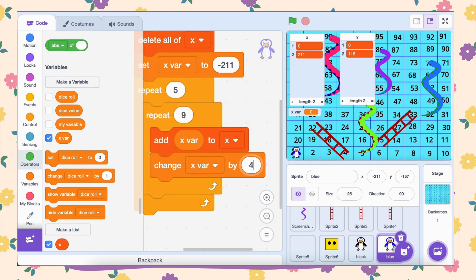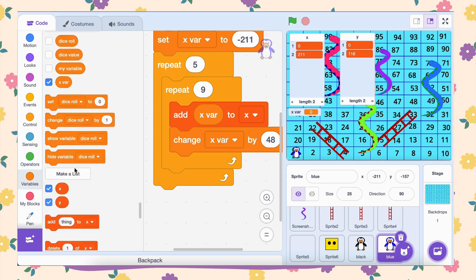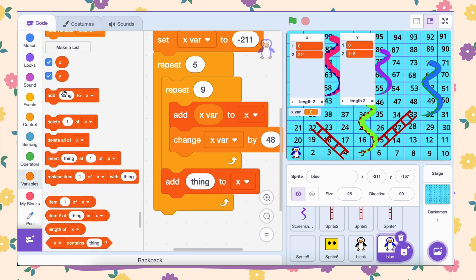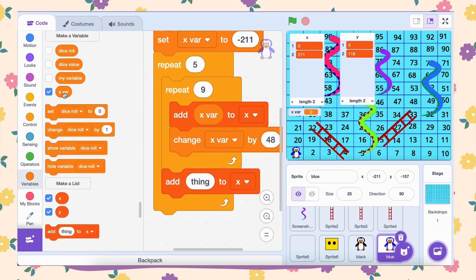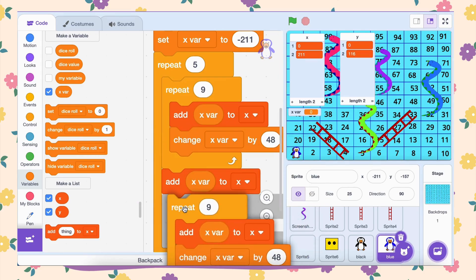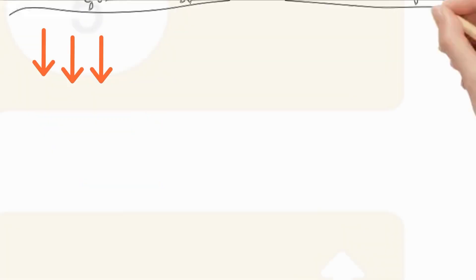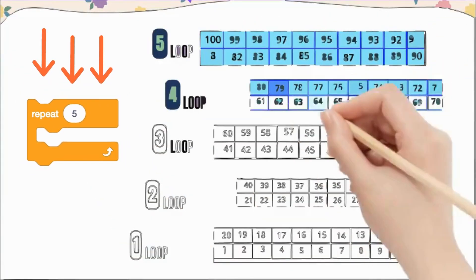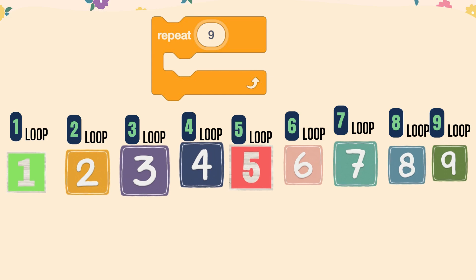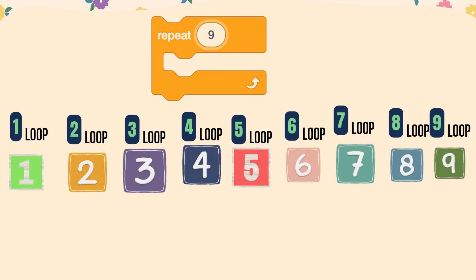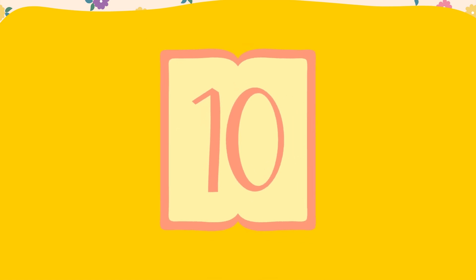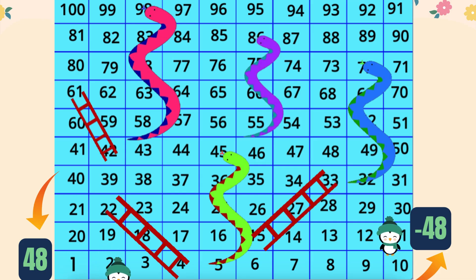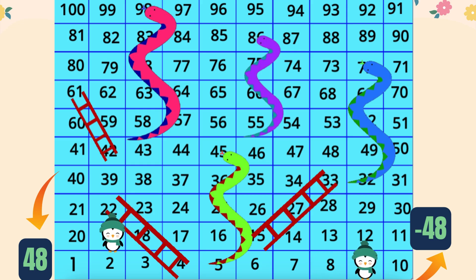After the inner loop, we need to handle the last block in the row. Add the block add x-var to x. This saves the final x-coordinate of the row to the list. To make sure the rows alternate directions, duplicate the inner loop, but this time replace change x-var by 48 with change x-var by minus 48. This tells the code to move left instead of right for the next row. The outer loop runs 5 times to create 5 rows. The inner loop runs 9 times to generate the first 9 blocks of a row. The last block is added separately after the inner loop. The direction alternates between rows by switching between 48 and negative 48.